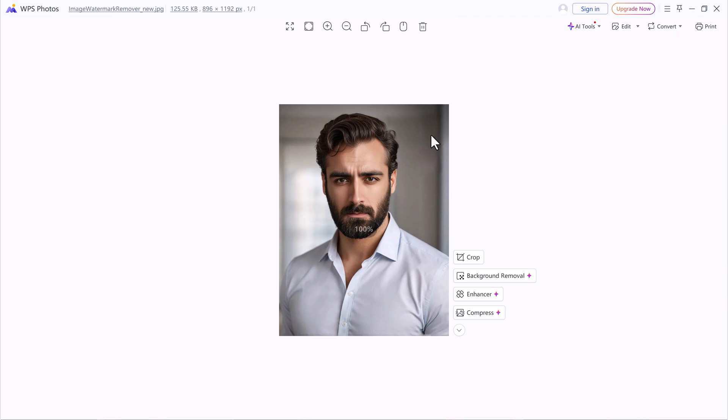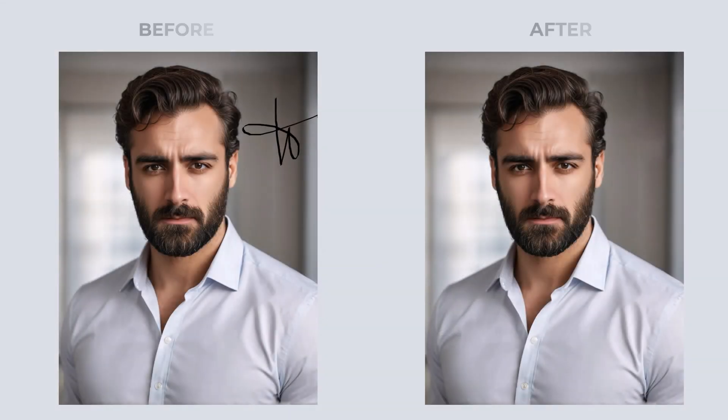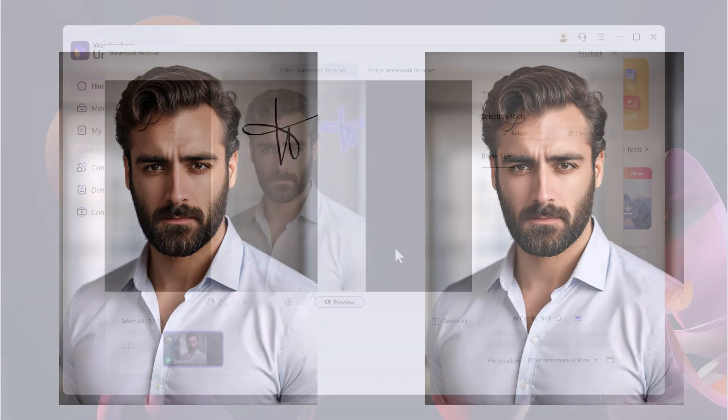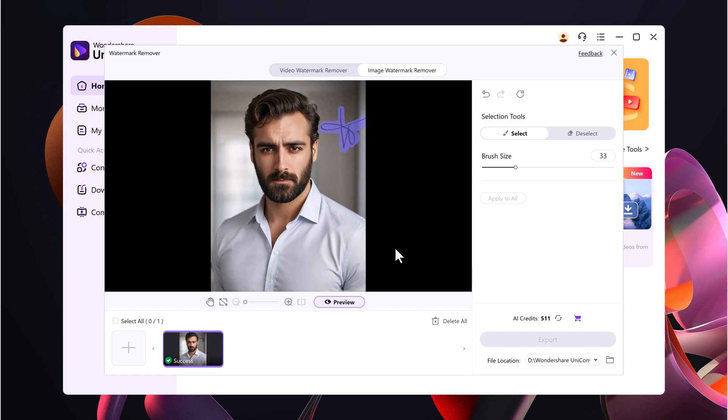If the image contains multiple watermarks, simply select each watermark area, choose the AI model, and export. Wondershare will remove all of them in one go.